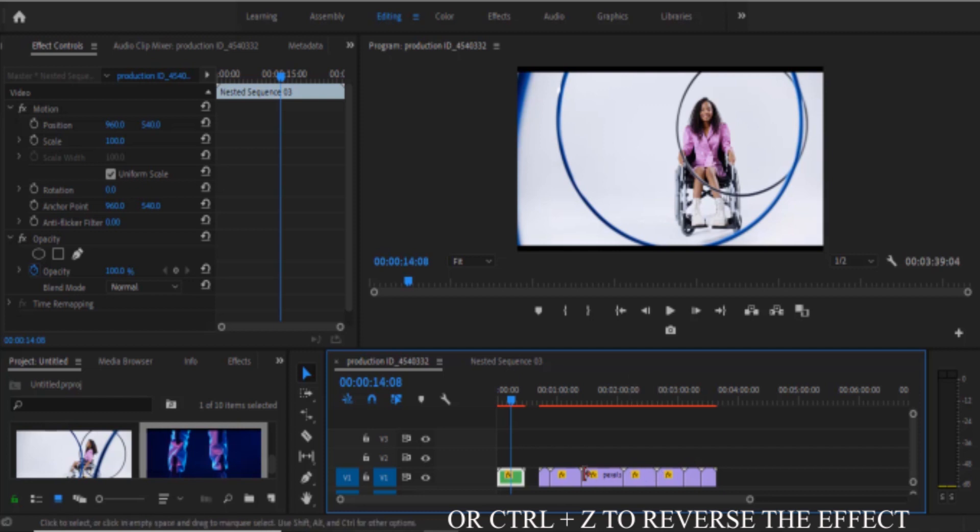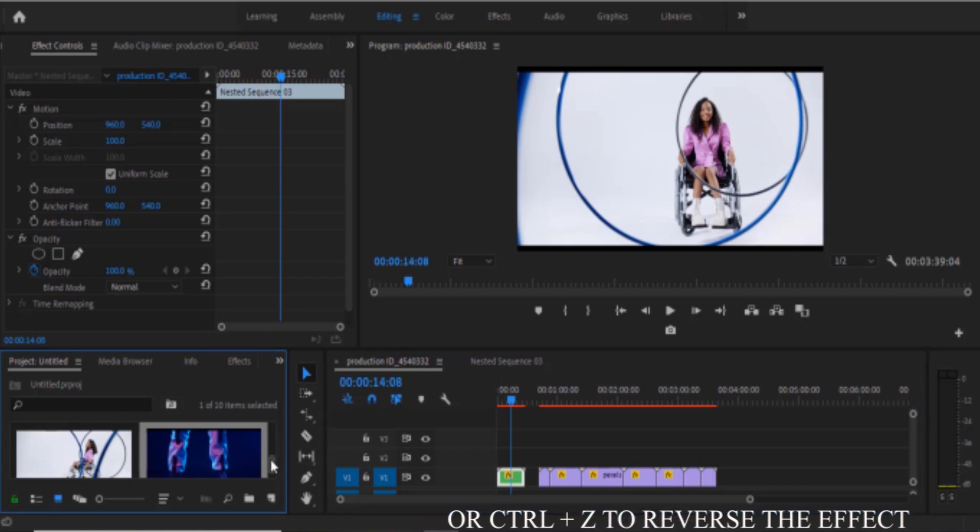And that's it on how to un-nest a sequence in Premiere Pro. I hope you found this tutorial very useful. If you did, kindly give this video a thumbs up and don't forget to subscribe to my YouTube channel.